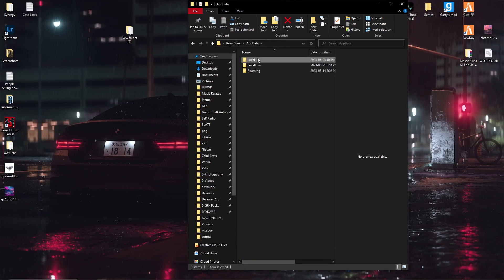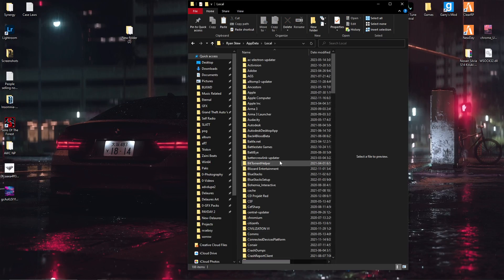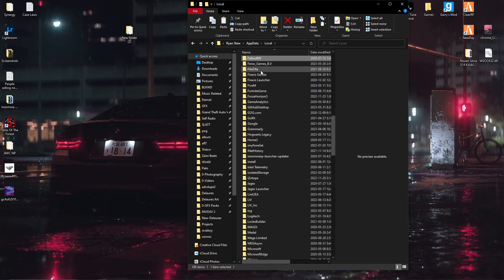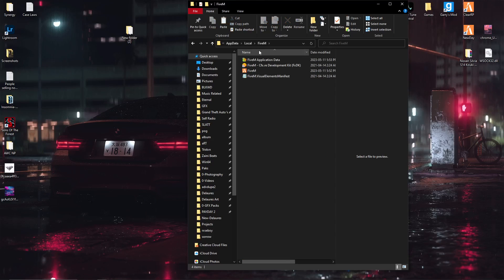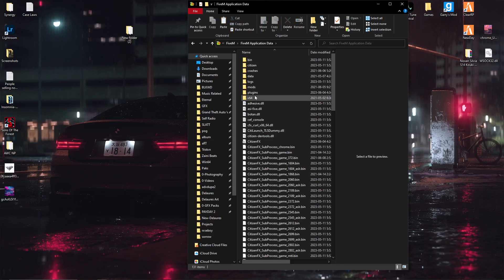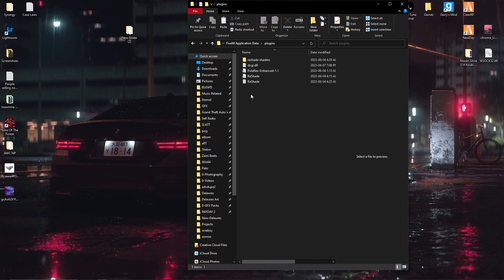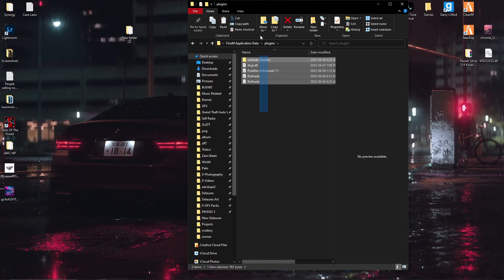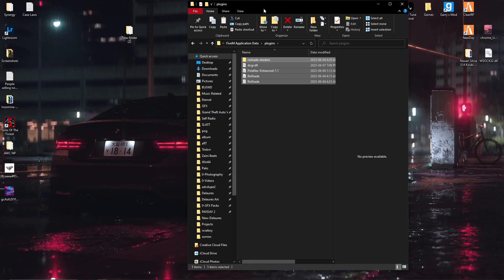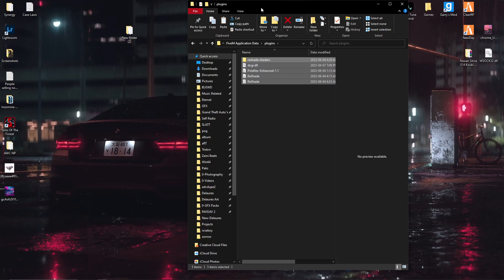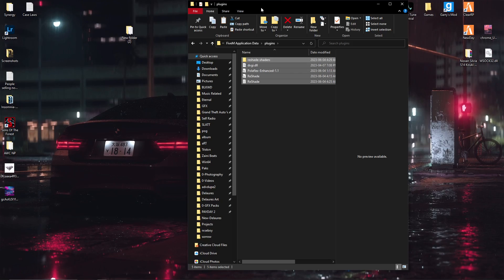It wants you to go into local, find FiveM, application data, plugins. This is where they want you to put your stuff, however this didn't work for me.